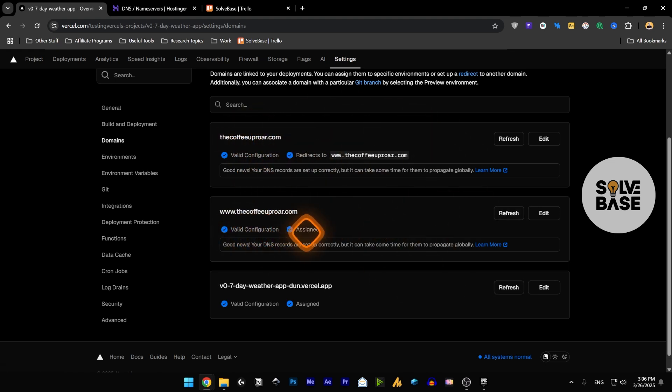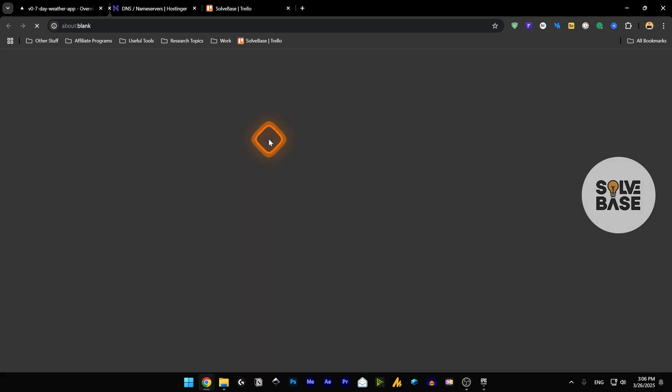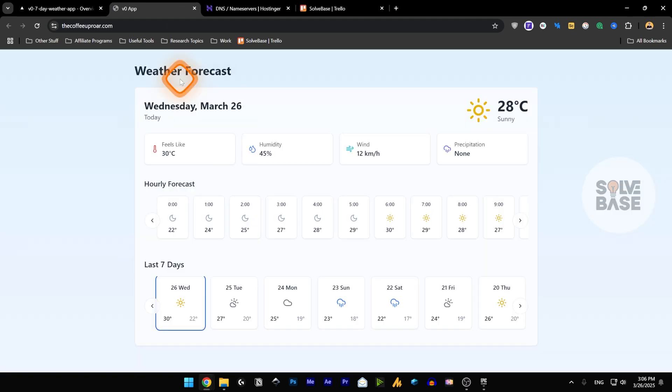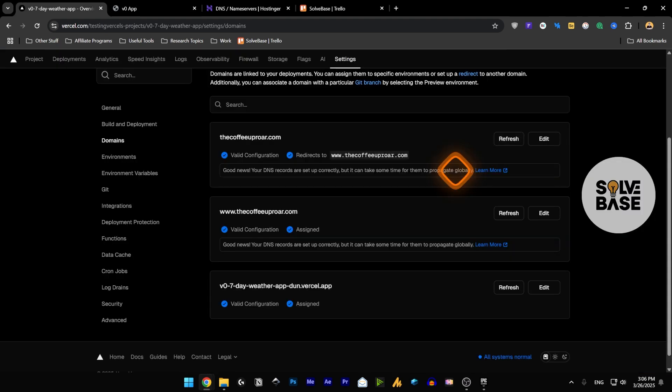So let's go over to it and as you can see our web app is now connected to our Hostinger domain and it's working. And that's how to connect your Hostinger custom domain to your Vercel web app.